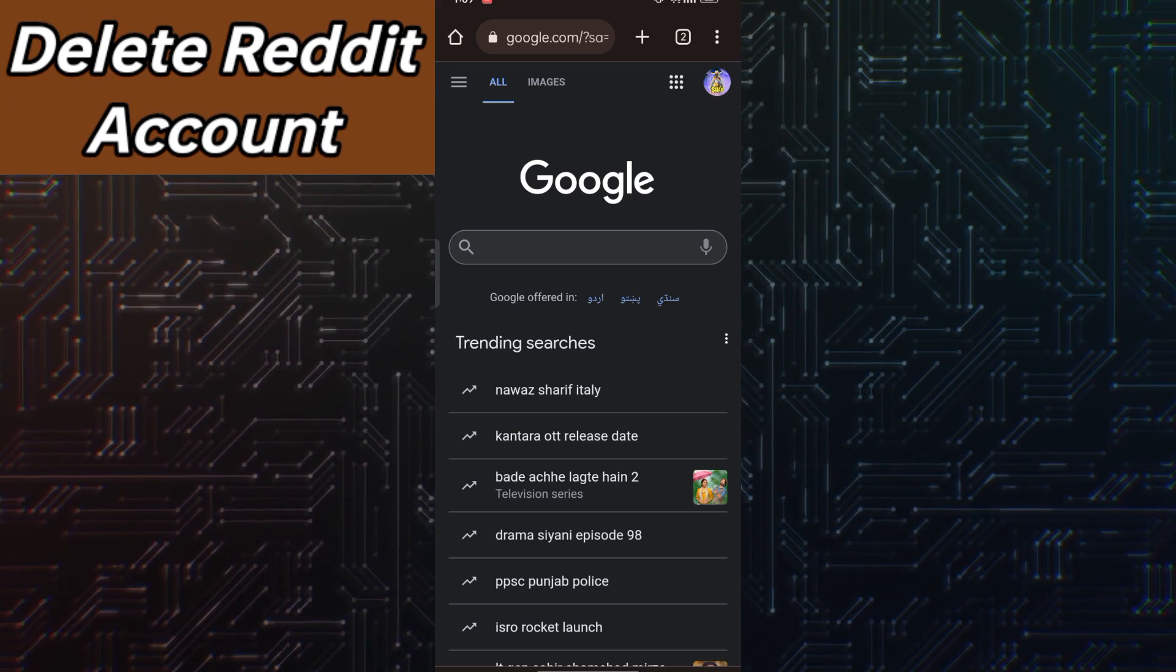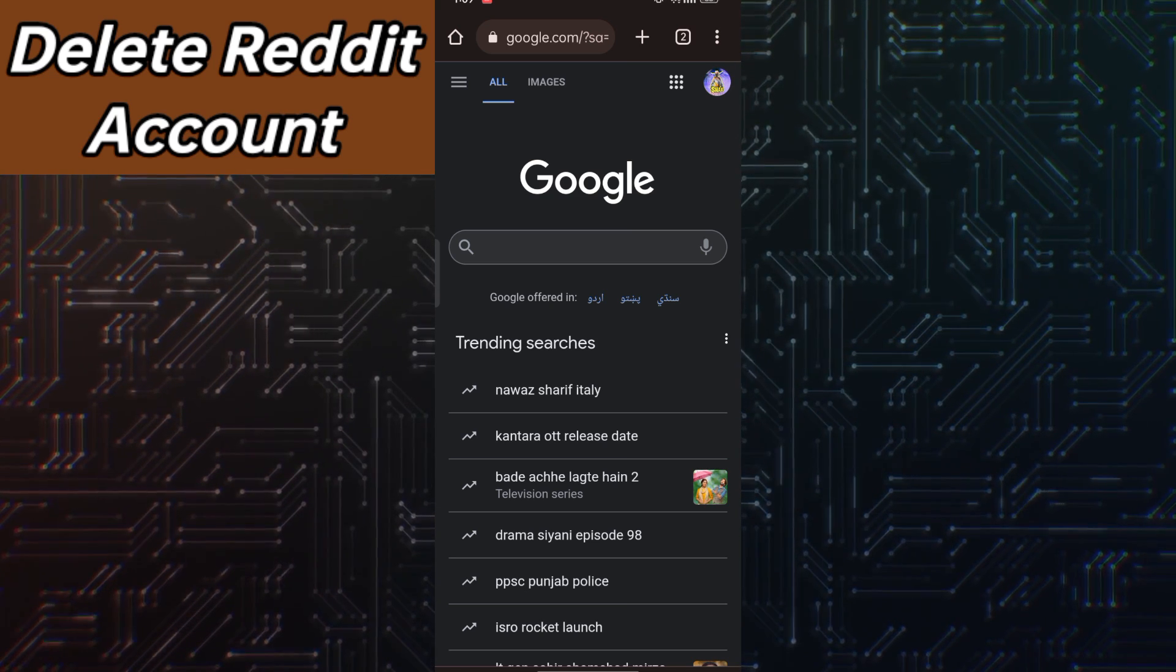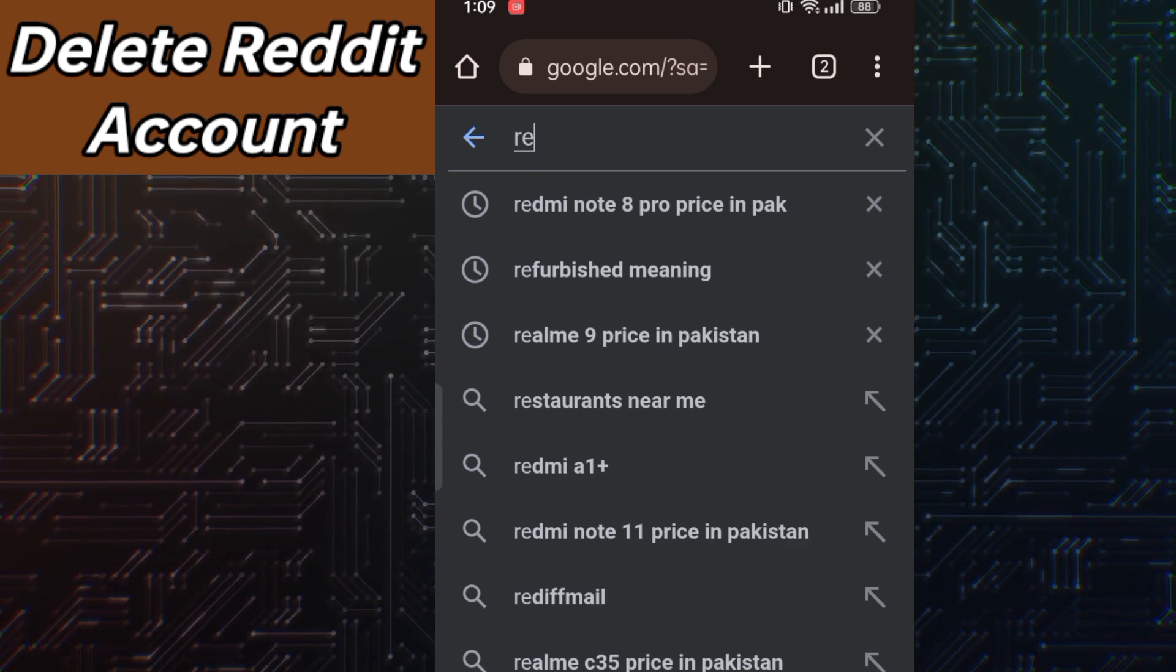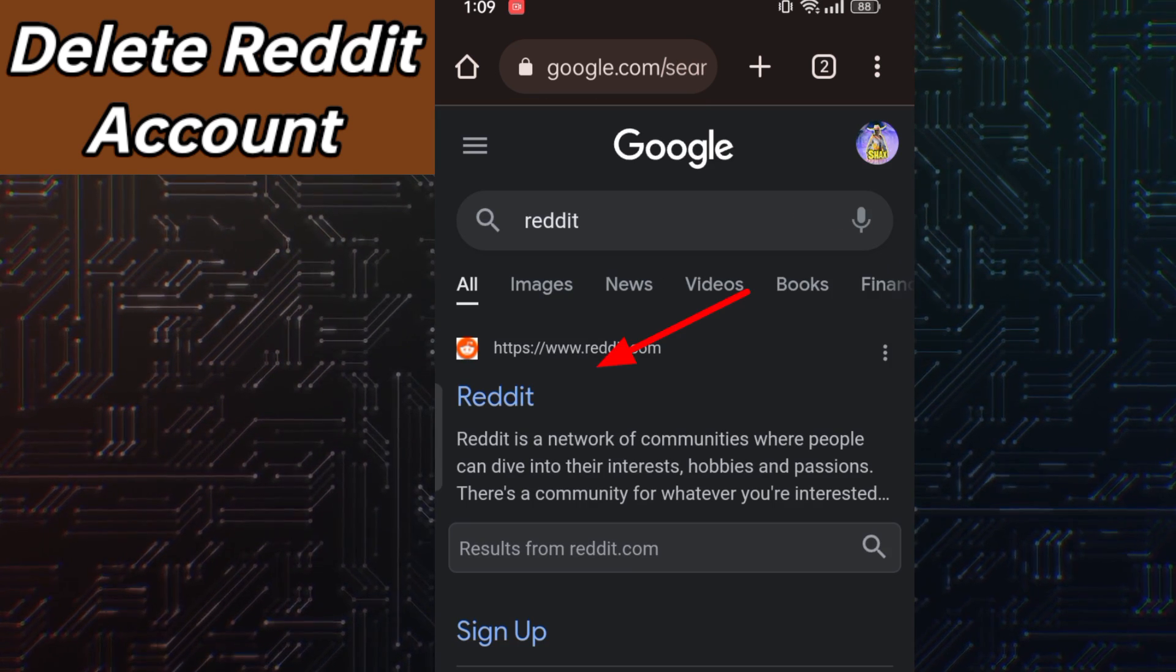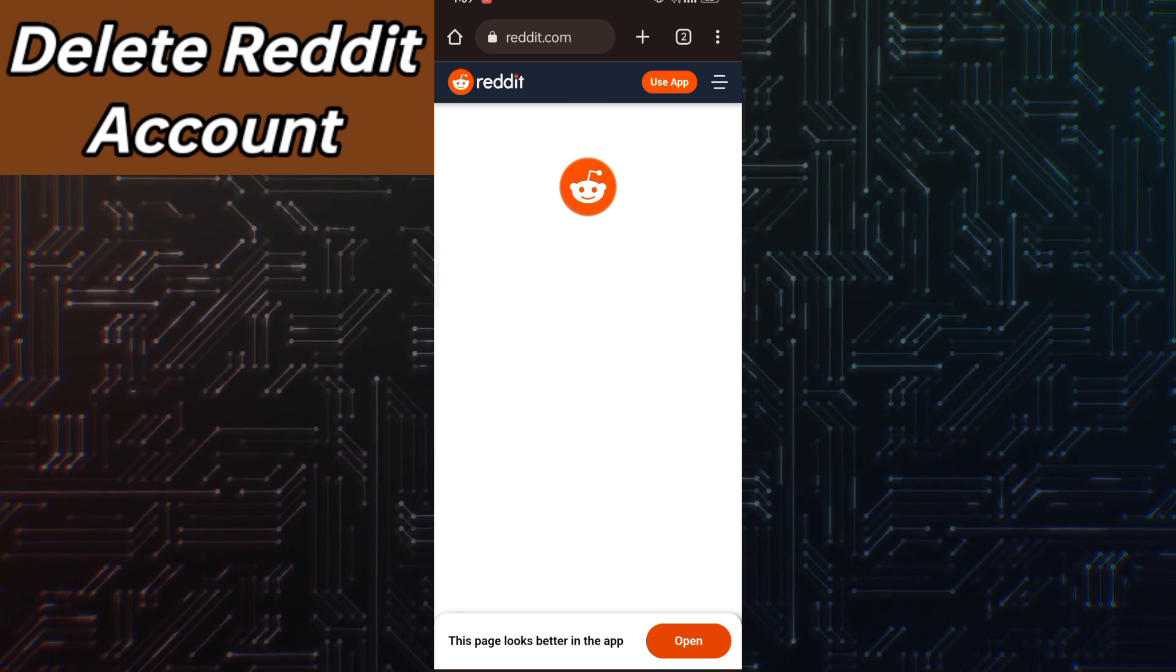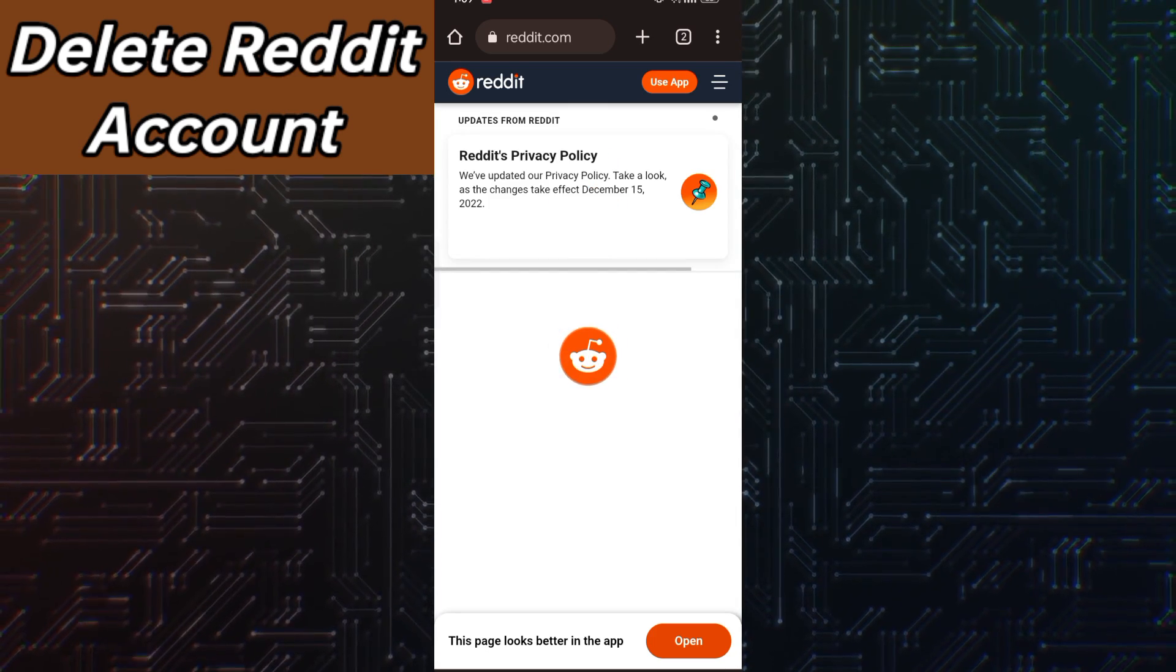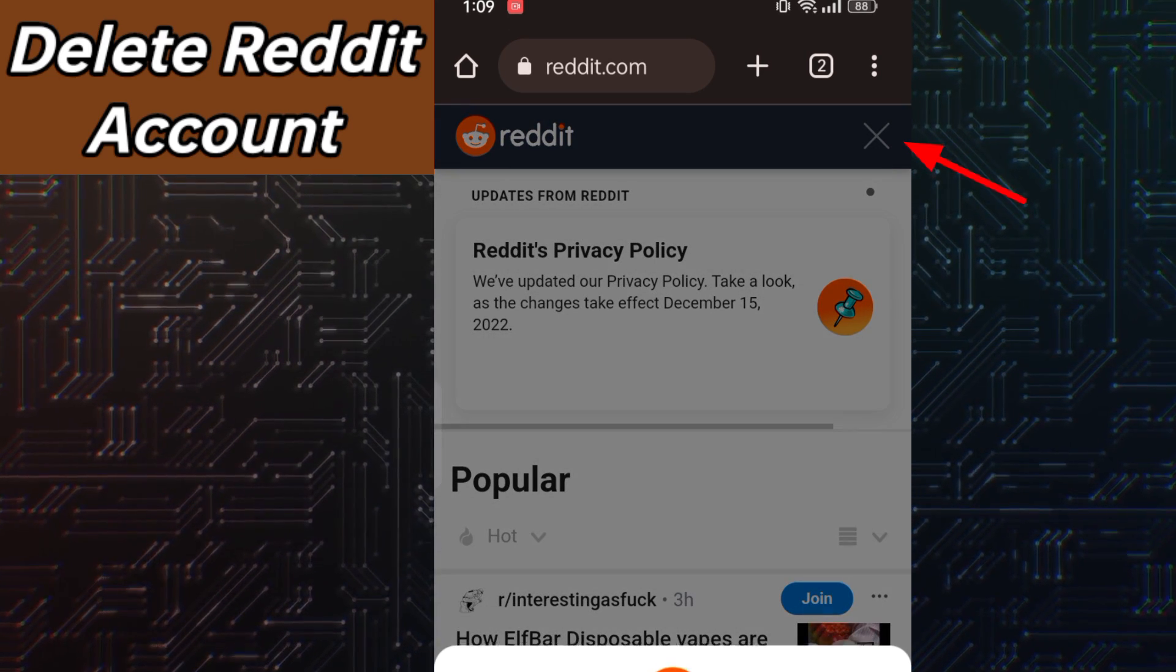First of all, go to Google and then search for Reddit. Click the first given link. So we are at the dashboard right now. Now what you have to do is click on the three lines in the upper right corner.